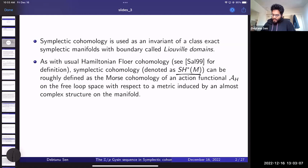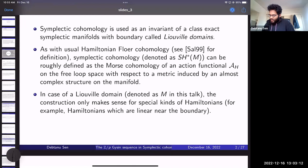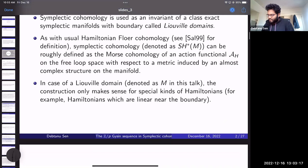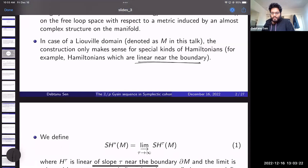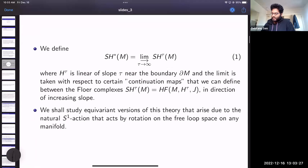In the case of a Liouville domain, this only makes sense for special kinds of Hamiltonians — things that are linear near the boundary. We define symplectic cohomology to be the increasing limit of the Floer complexes of such linear Hamiltonians, as is common.